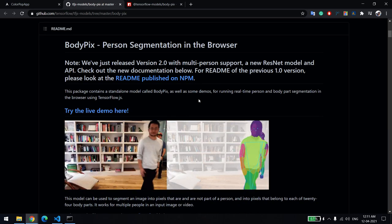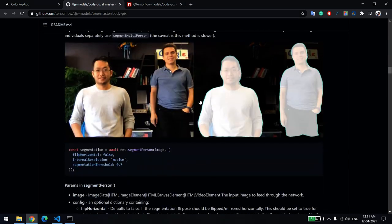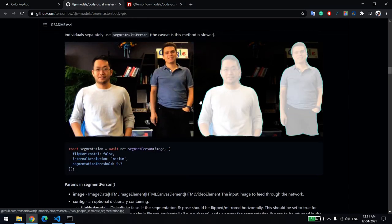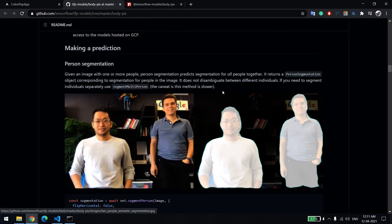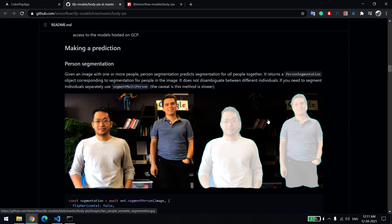I'll tell you one more example. They're able to identify the entire person, and whatever is not that, you can put a different image over there. It's the same thing happening with the Zoom call or Skype call.